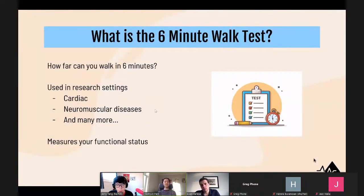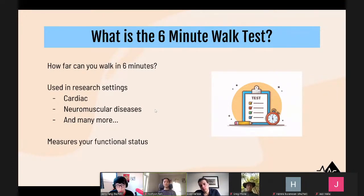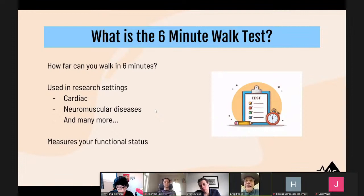I'm Jerry, and I'm going to talk about the six-minute walk test. The test measures how far you can walk in six minutes. It's used widely in research settings including cardiac research — things like heart attack, heart failure, peripheral artery disease — as well as neuromuscular diseases. Dr. Kearney noted that everyone should think about doing different forms of tracking themselves regularly. The six-minute walk test measures your functional status — how well you're able to do specific tasks, whether that's walking or daily activities.